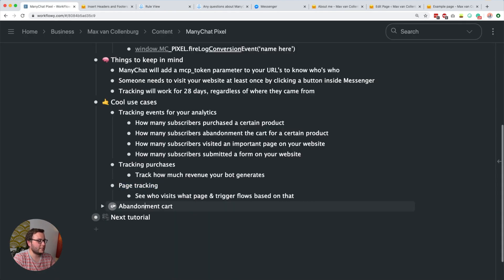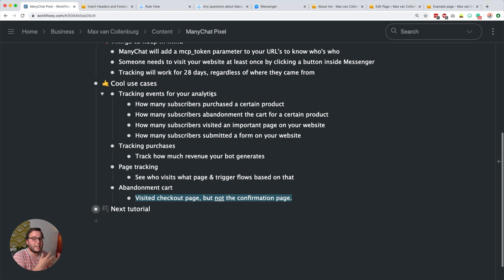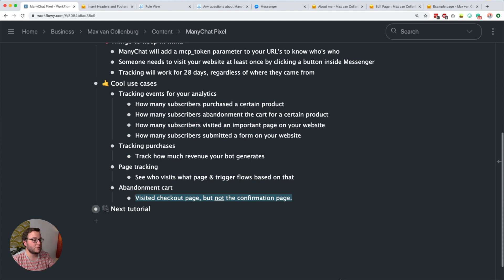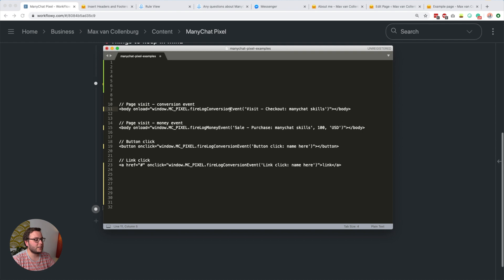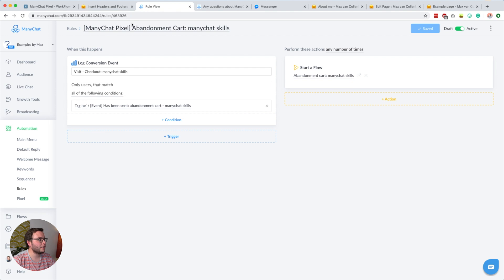The next use case is a simple abandoned cart. This works well if you have digital products with different checkout and success page URLs. For example, I have a separate checkout success page for ManyChat skills, so I can trigger a conversion event when someone visits the checkout page. In the rules, I have an event called 'visit checkout ManyChat skills,' and when someone visits that page but does not have the purchase tag, this abandoned cart flow is triggered.